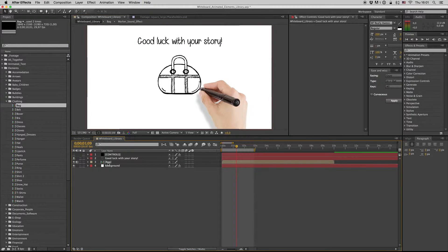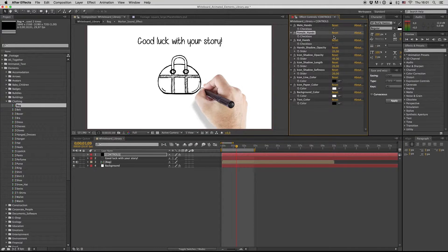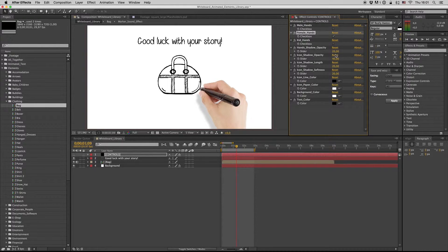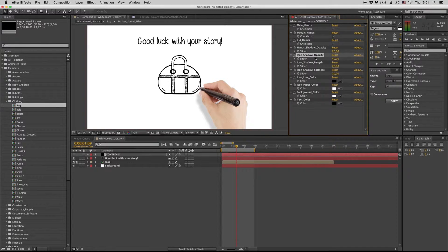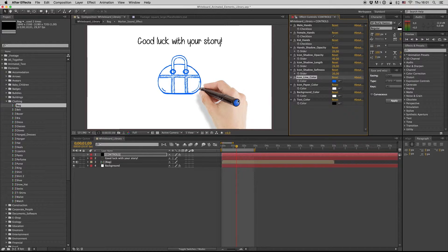Here is the element. First of all, you have generic controls. You can choose the male hand, male hand, or key hands. As you see here, you can also have a slider on the opacity. You want the opacity of the shadow. You have also the icon side. We will see that in the next — here you see the next icon, line color.